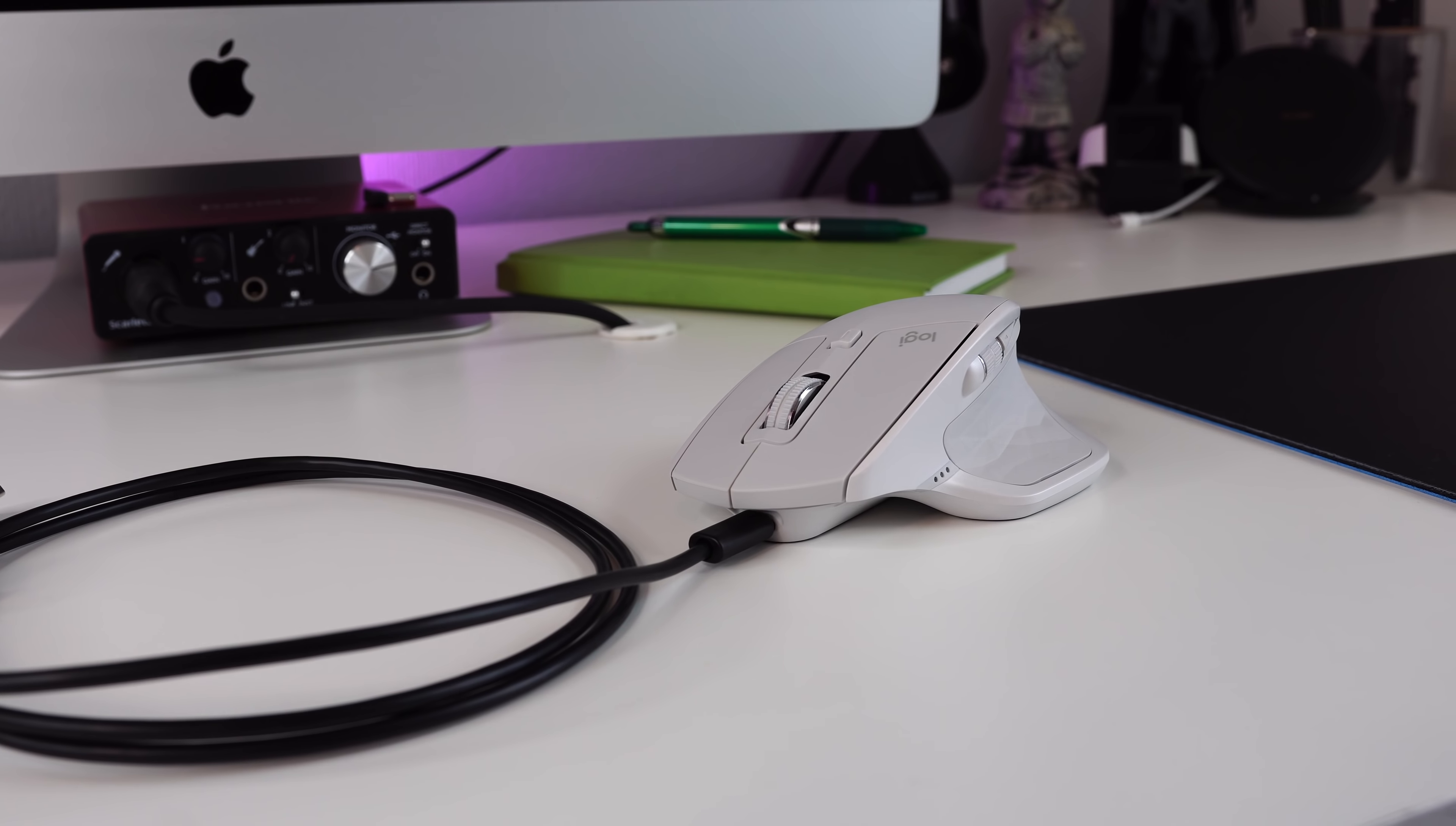Number two, the MX Master 2S comes with the all-new 4000 DPI for even better tracking. Yes, even on glass surfaces and bald heads. Of course, I'm being facetious here with this. But if it works on this bald head, the possibilities are endless.